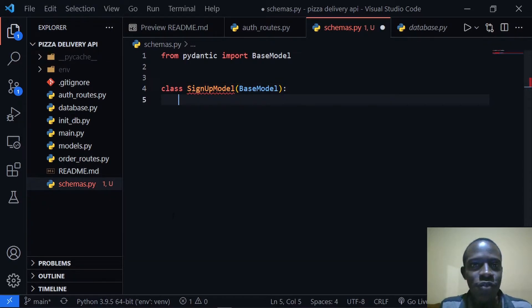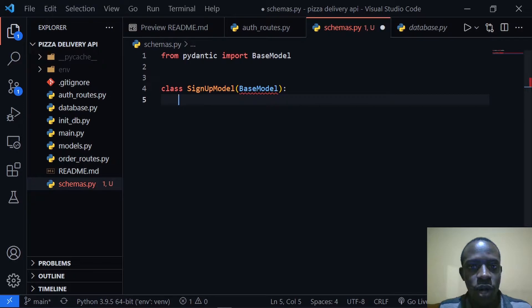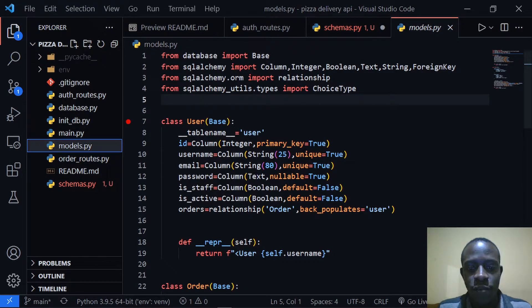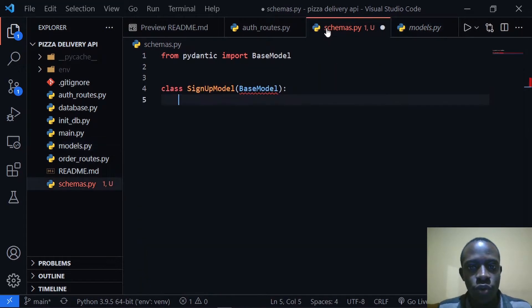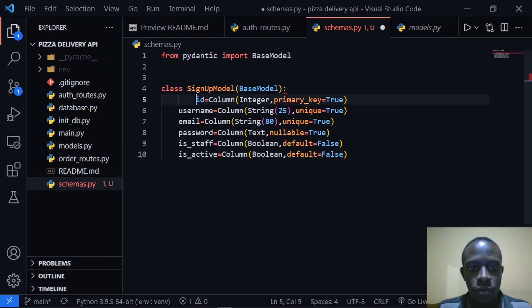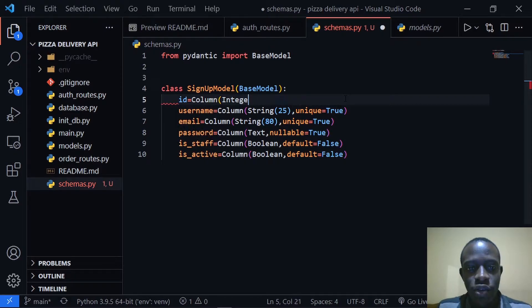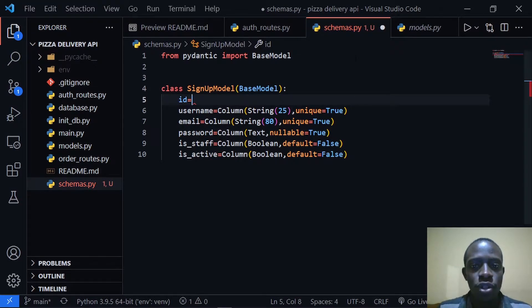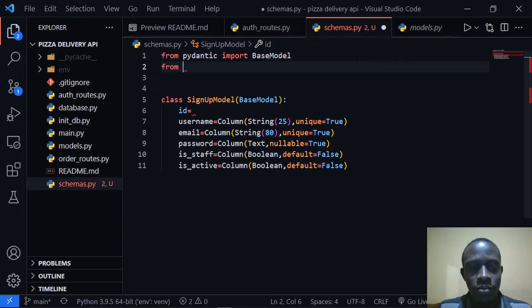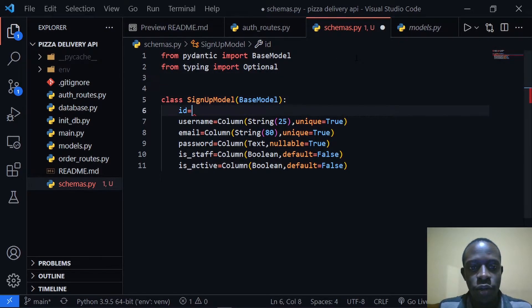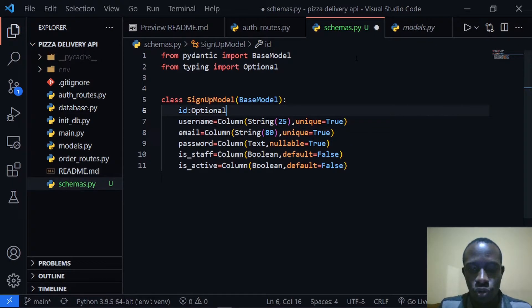This SignupModel is going to inherit from BaseModel. Right here I'm going to specify the different fields, which are going to be similar to those we created in our models.py for our user. I'm going to copy the fields specific to our user and keep them in our schema. The first one is going to be an ID, which is going to be an optional field, because we shall not be required to create a user with an ID. I'm going to import the Optional type from typing, and then say that ID is going to be an Optional integer.